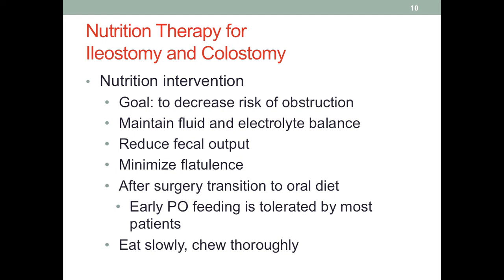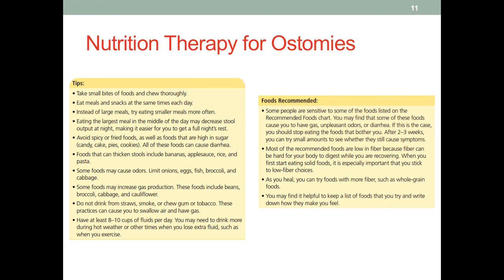Patients will need to eat slowly and chew thoroughly, as is the case for many GI diseases. Nutrition therapy for ostomies varies depending on which section of the GI tract they are located. Practical tips include having smaller bites, maintaining a regular eating schedule, eating at the same time each day so the body can adapt to a routine, and having smaller, more frequent meals. Eating larger meals in the middle of the day can help decrease stool output at night and allow the patient to get better rest.